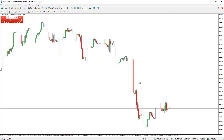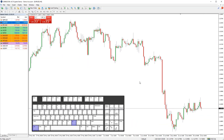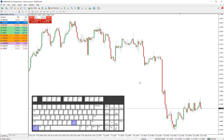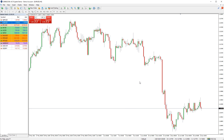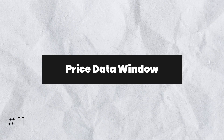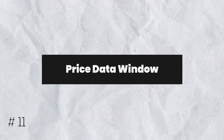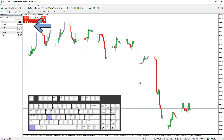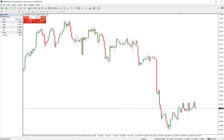You can quickly open and close the market watch window by pressing CTRL and M on your keyboard — press them again to close the window. You can quickly open and close the price data dialog window by pressing CTRL and D on your keyboard — press them again to close the window.